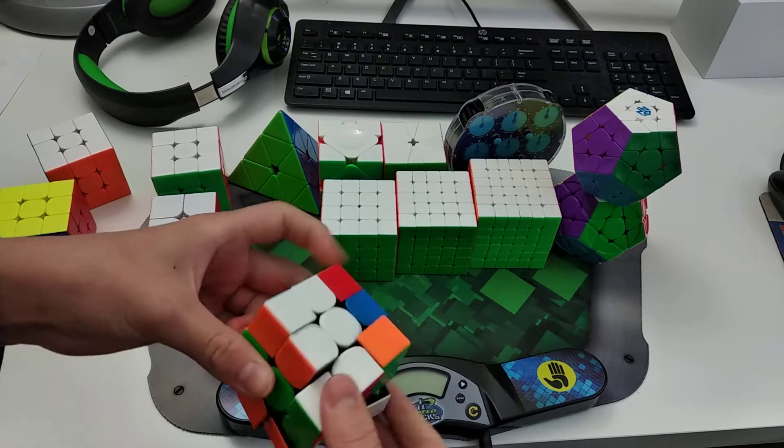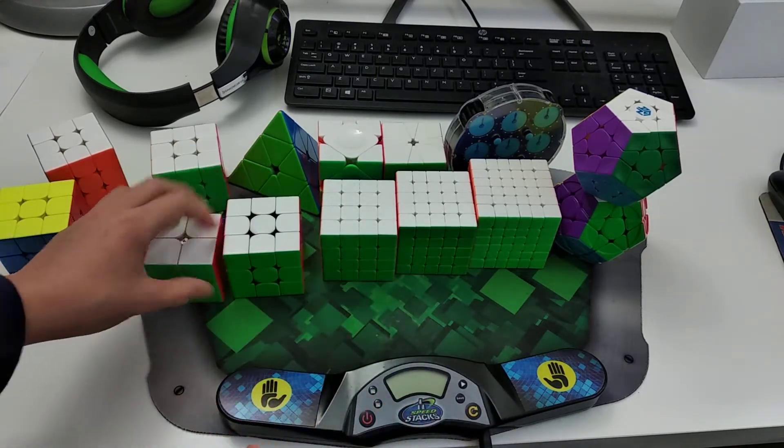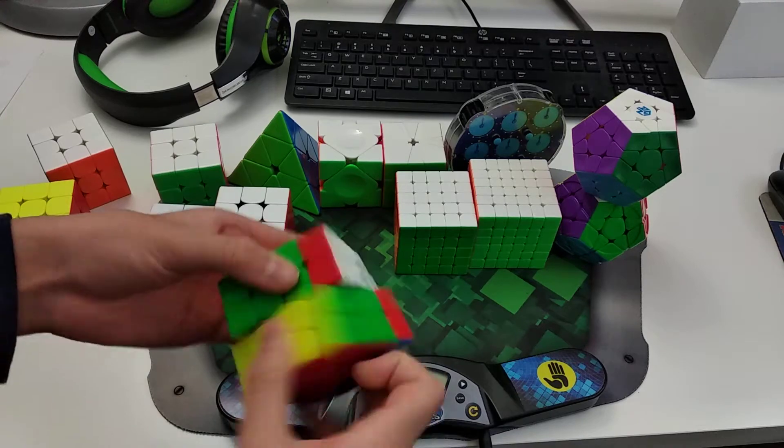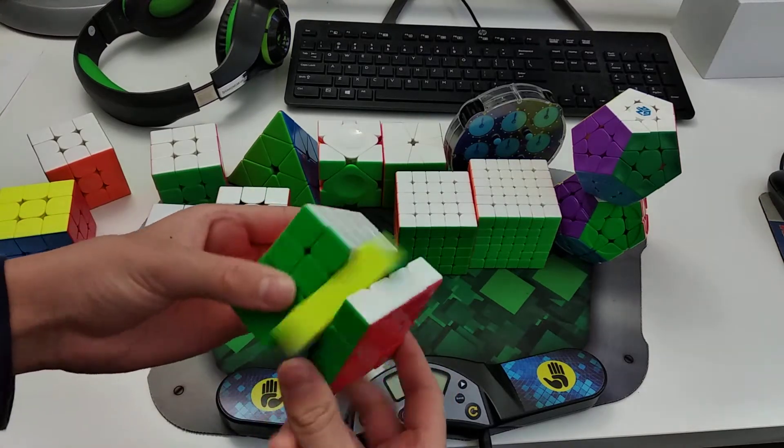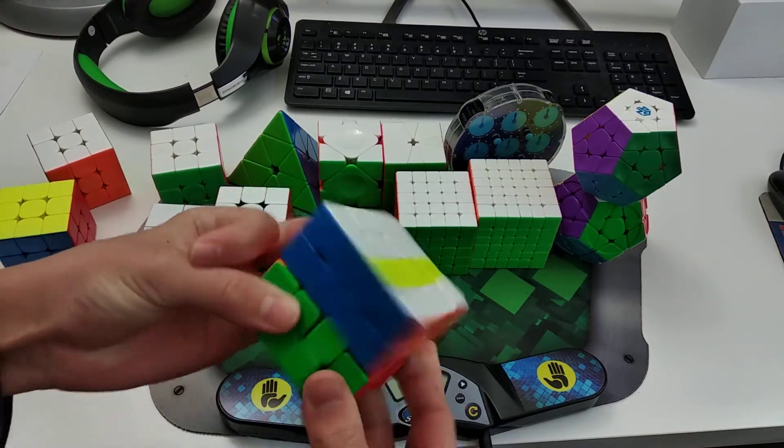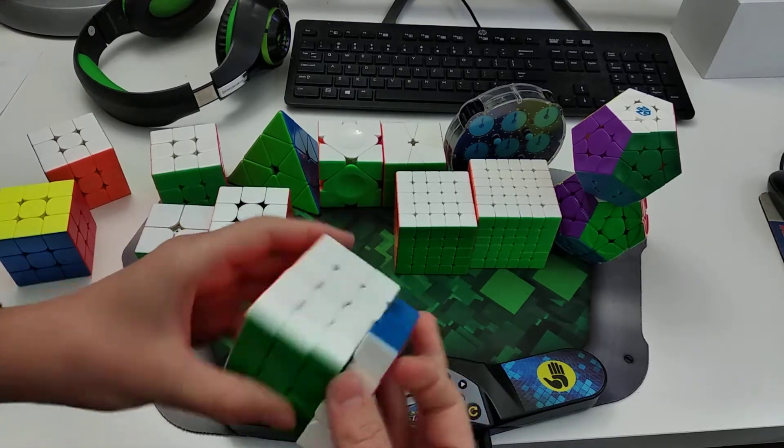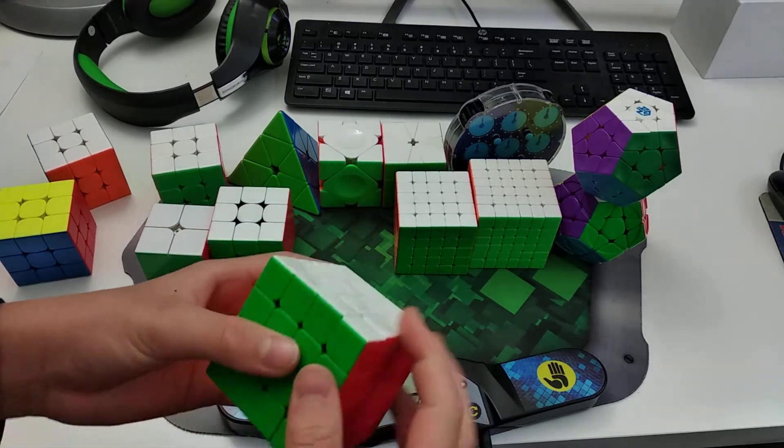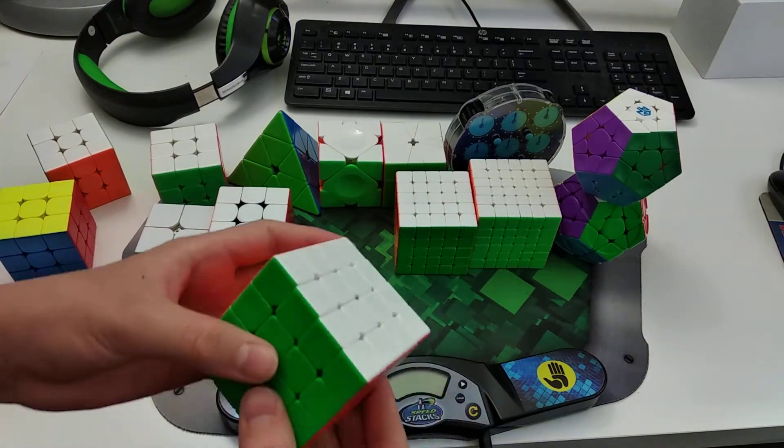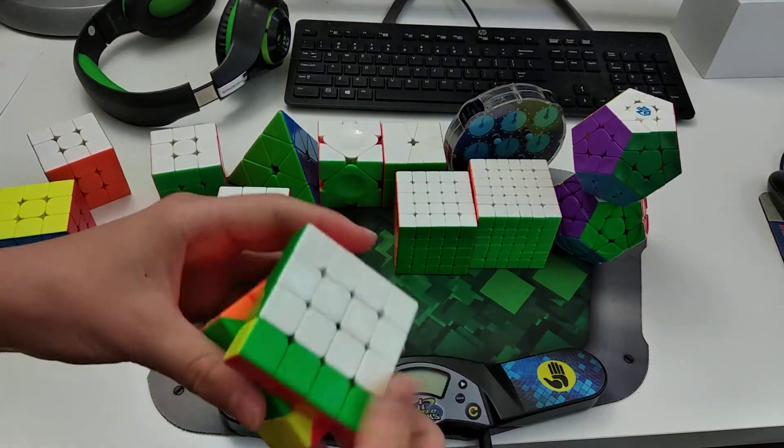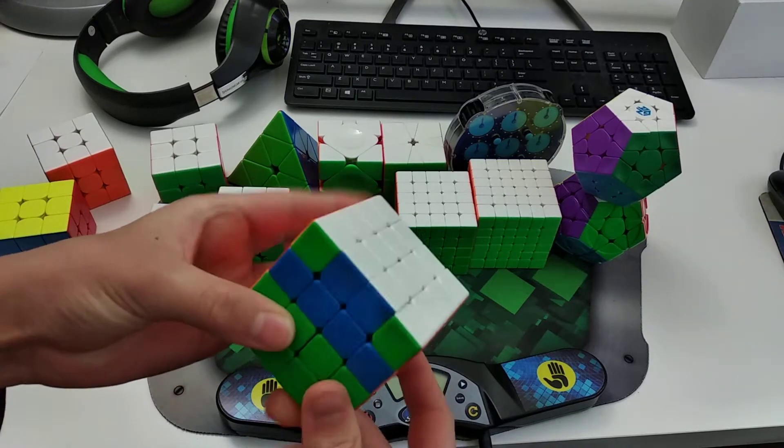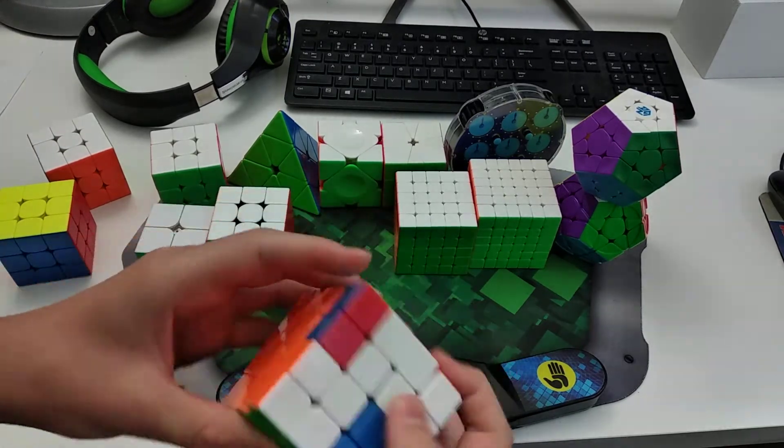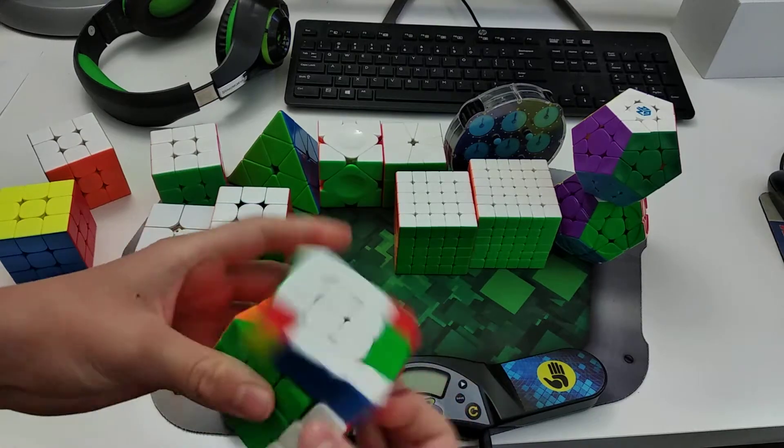And yeah, so for 4x4, I use the Aosu WRM. It's a very crunchy, clacky cube. And I average about low 50s, like probably not 51. I think I average a little bit faster, like probably 50 flat, something around there.